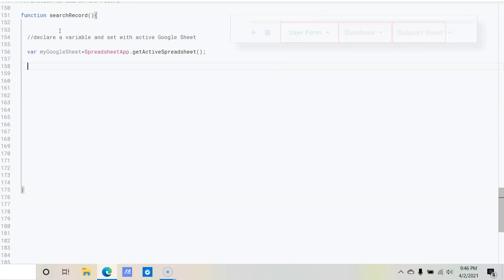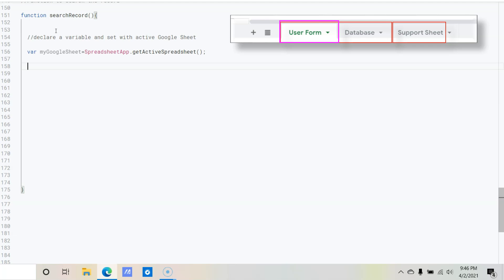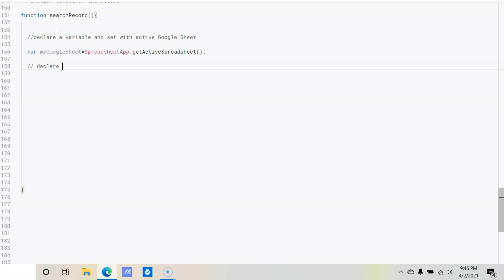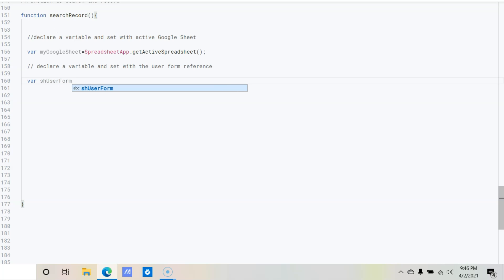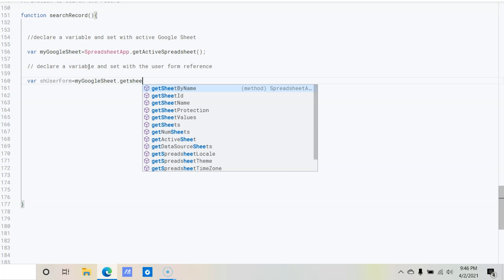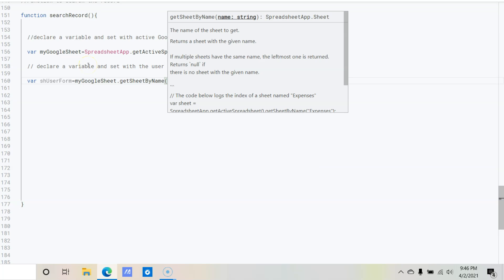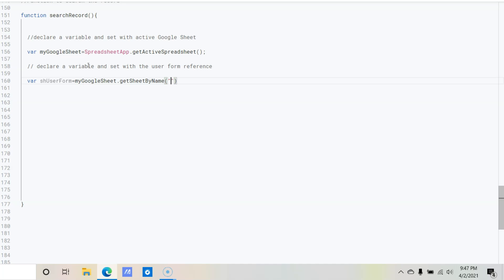Now we need to declare one more variable where we will assign the reference of the user form. Comment: 'declare variable and set with the user form reference'. So: var shUserForm = myGoogleSheet.getSheetByName('User Form') with a semicolon.